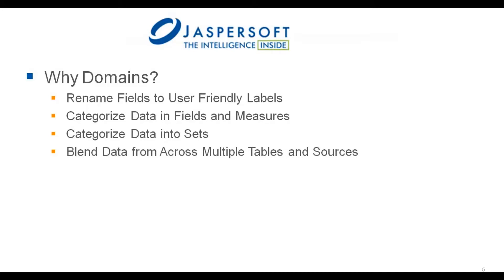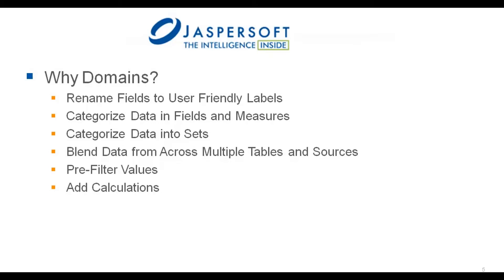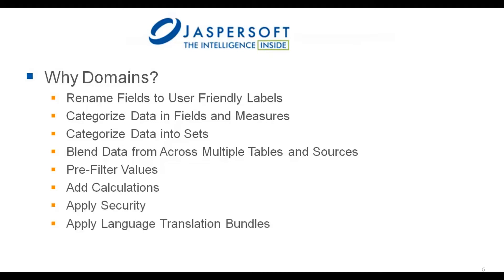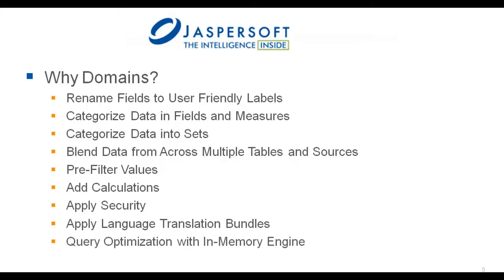The ability to categorize data into sets and also blend data from multiple data sources and tables as will be shown in this video. And other capabilities, such as being able to pre-filter values before consumption by end users, add calculations which can be shared across multiple views, apply data level security, add language translation bundles, and optimize query performance with the Jasper Report server in-memory caching engine.